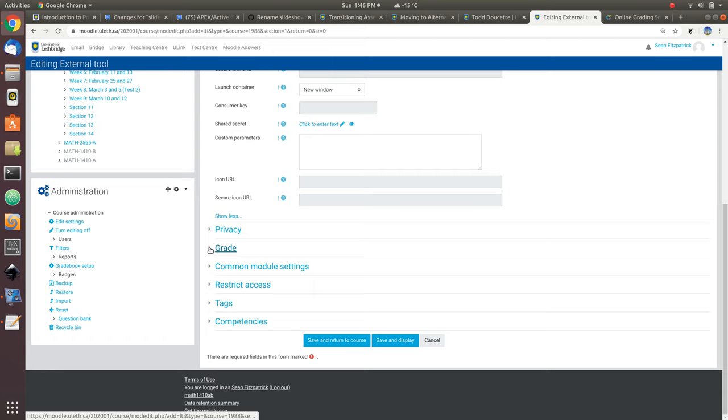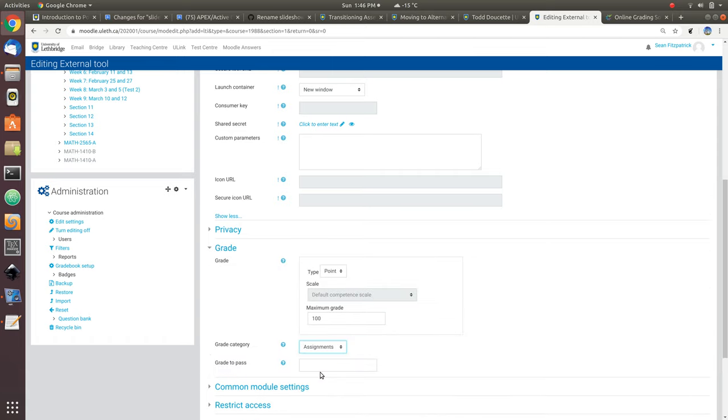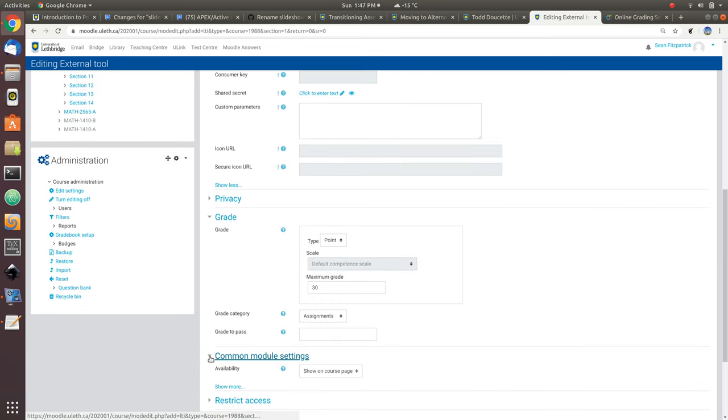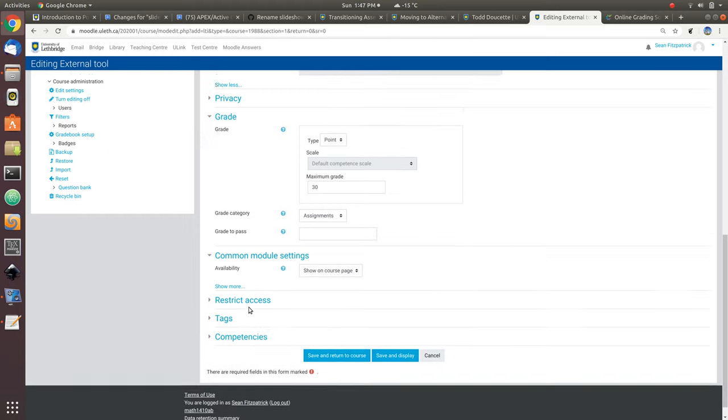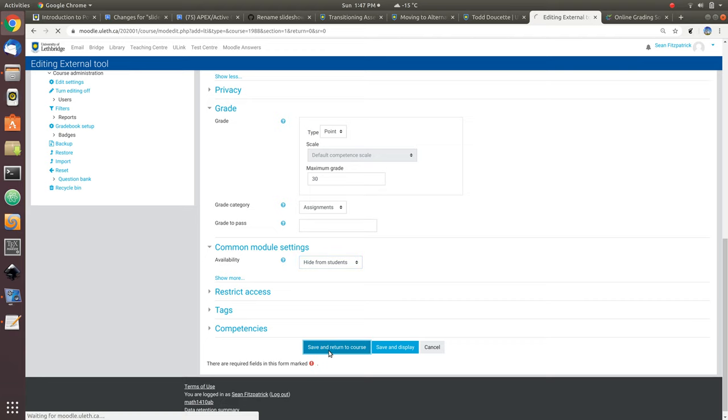The default behavior in Moodle is to open within an iframe inside of Moodle. Crowdmark has security settings that don't allow that. It just won't work if you ask for the default. So switch that to new window. Leave everything else alone. The other thing you might do is go down to grade and say I want this to be in my assignments grade category. Maximum grade, I'm not actually sure what I wanted to add up to yet, but I'll put this at 30. We can always change that later if we have to. Maybe I choose hide while I'm getting things set up. Save and return to course.